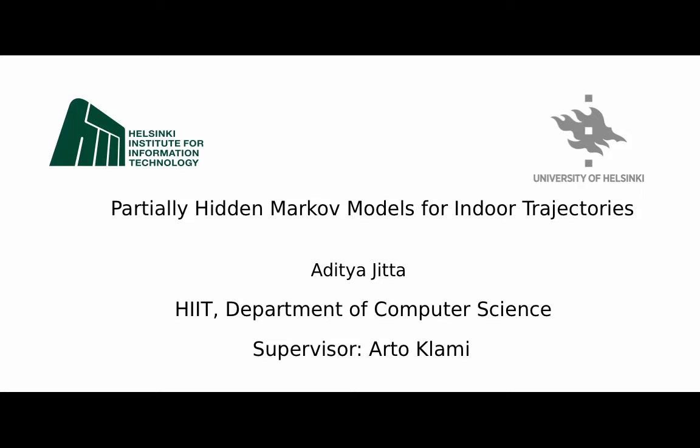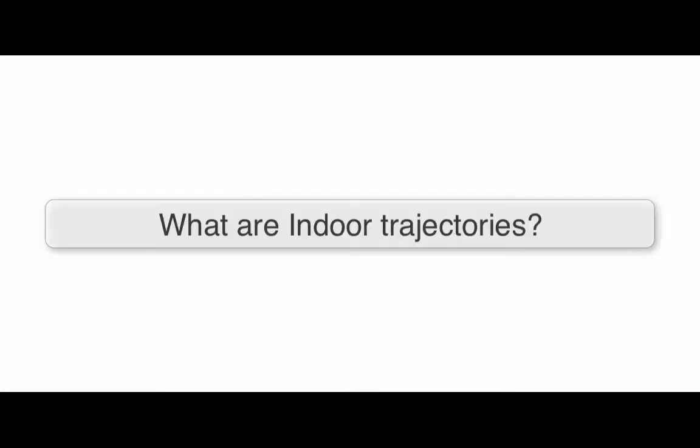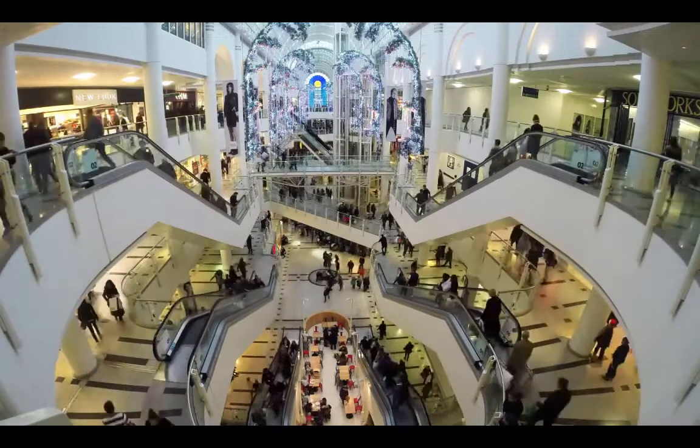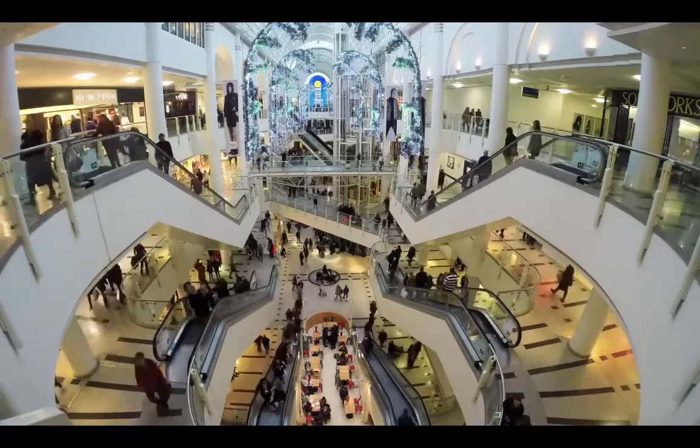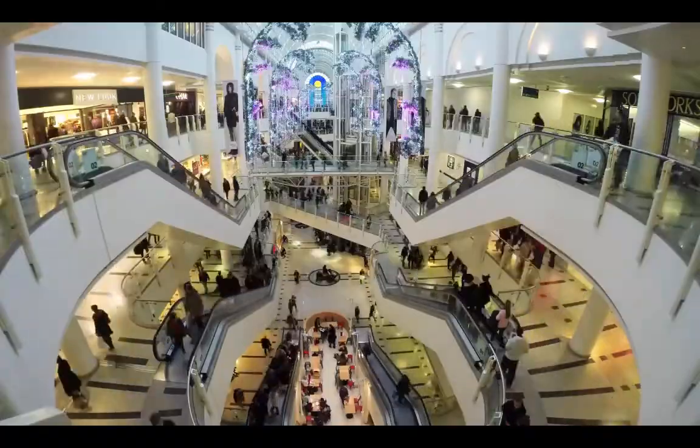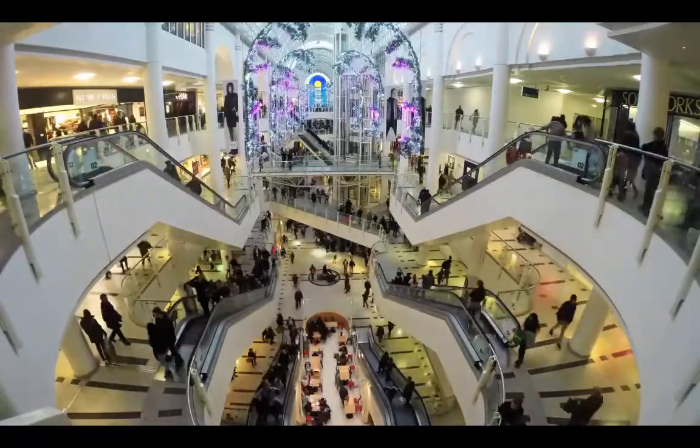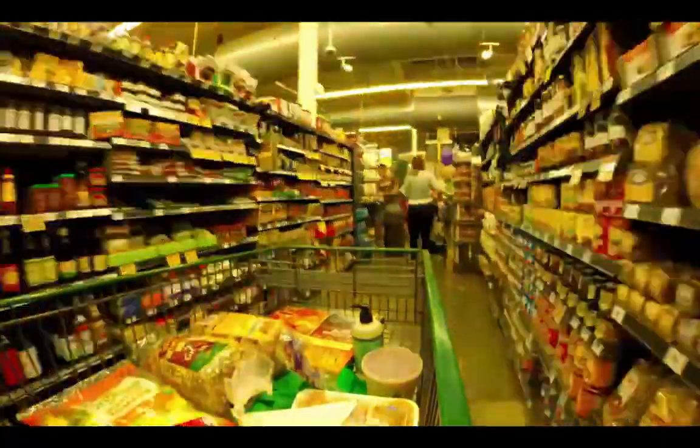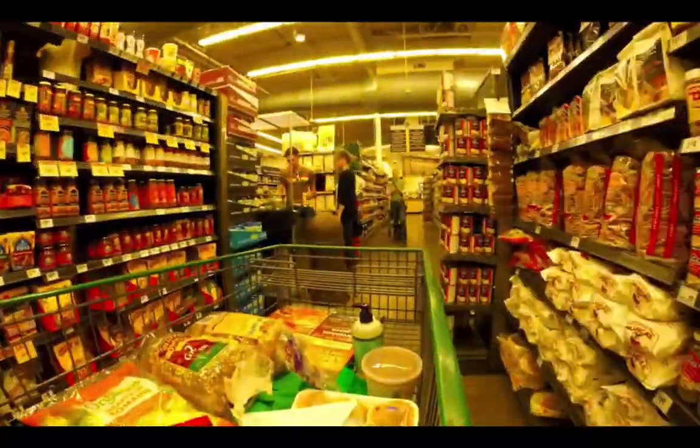Partially Hidden Markov Models for Indoor Trajectories. What are indoor trajectories? It is how people move in the shopping mall or how they move in the hypermarket.